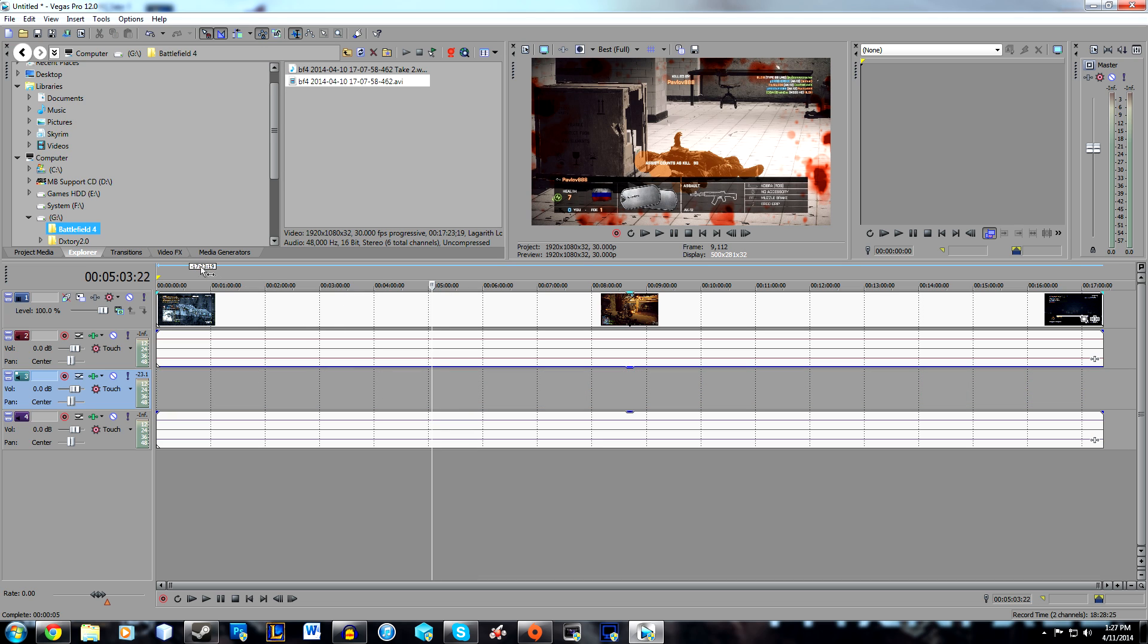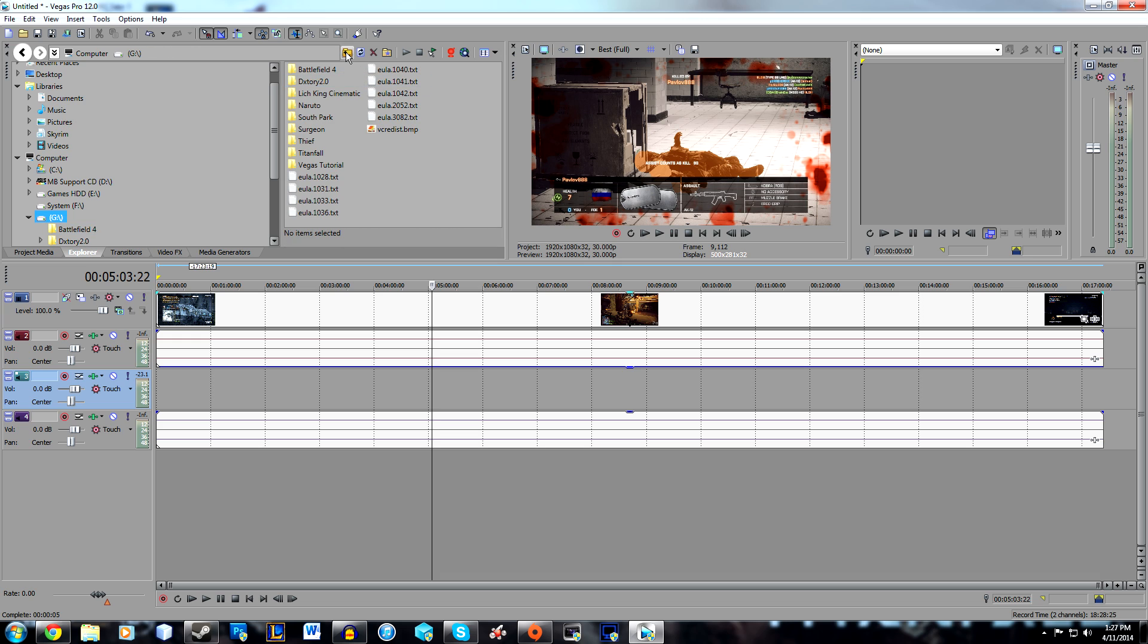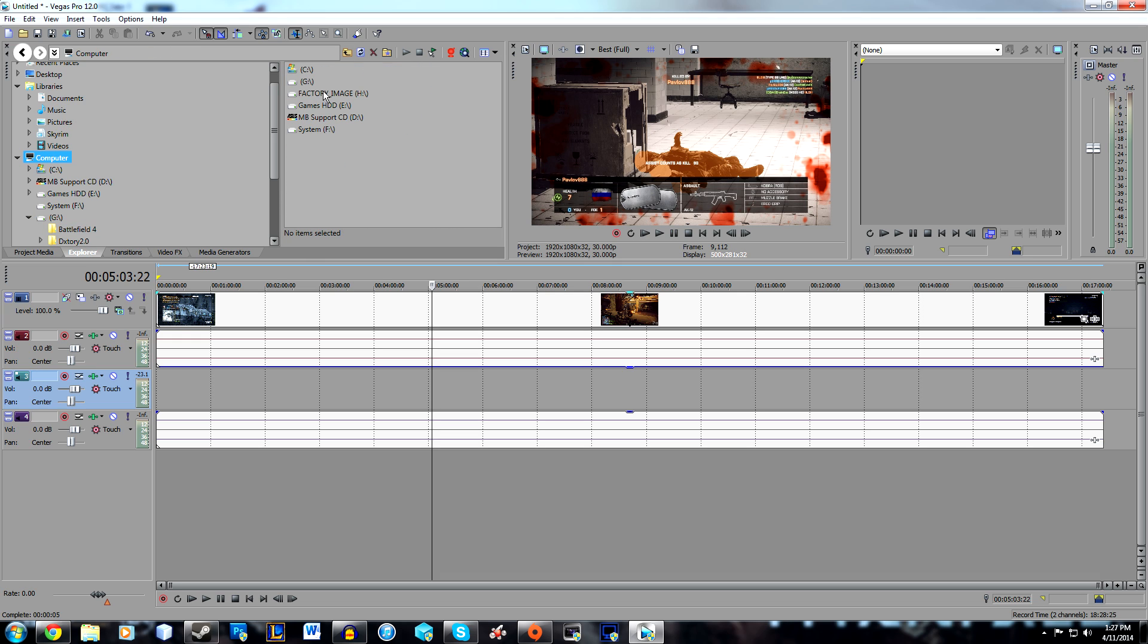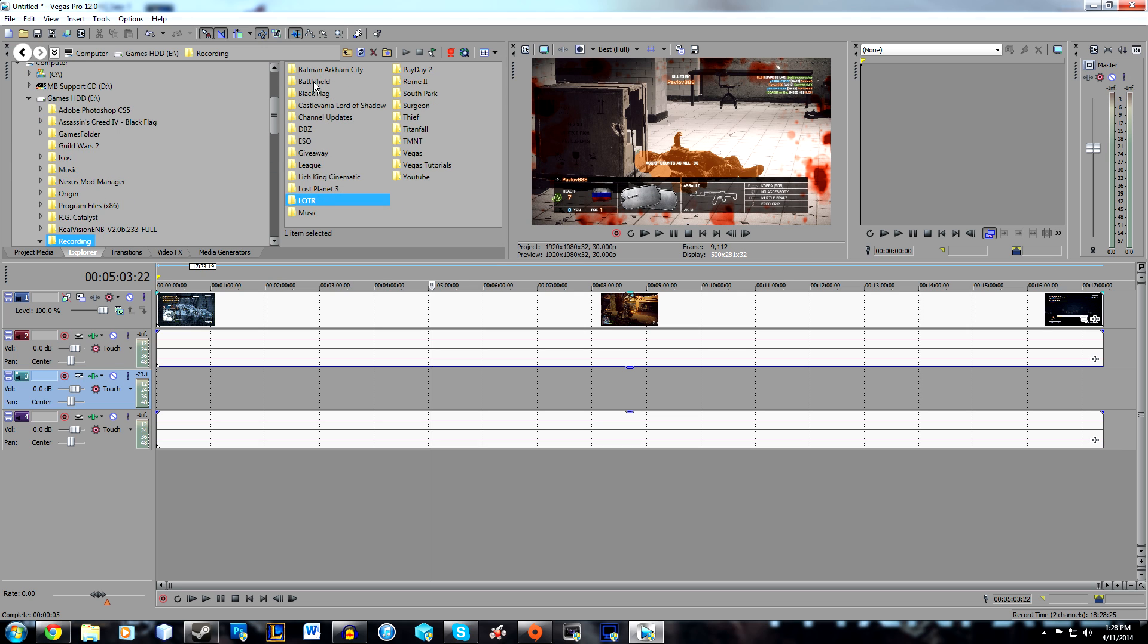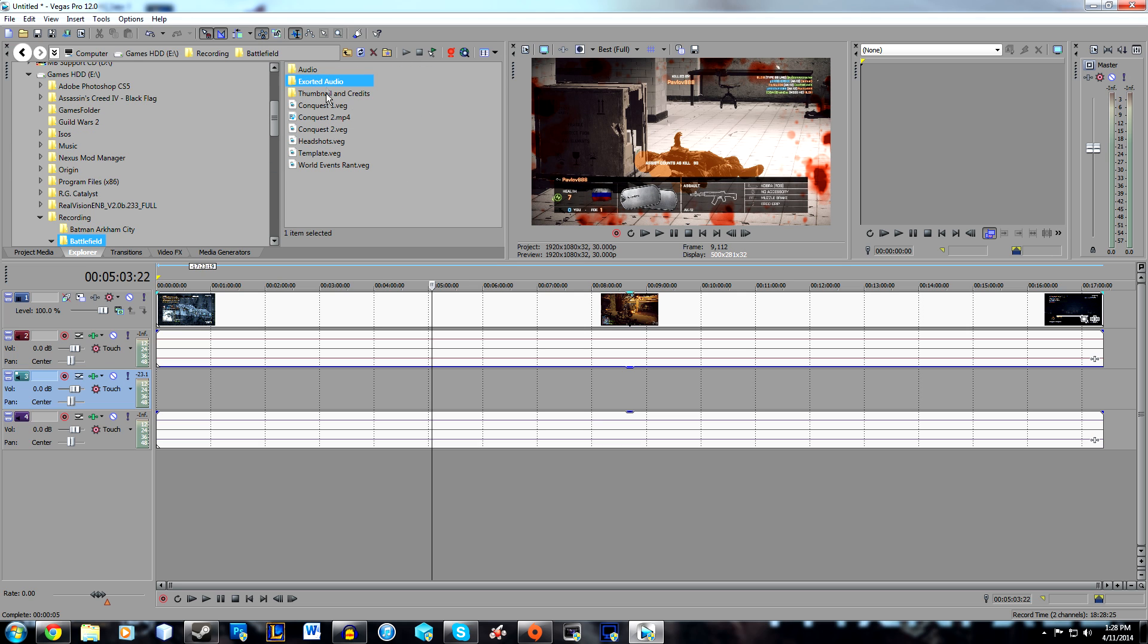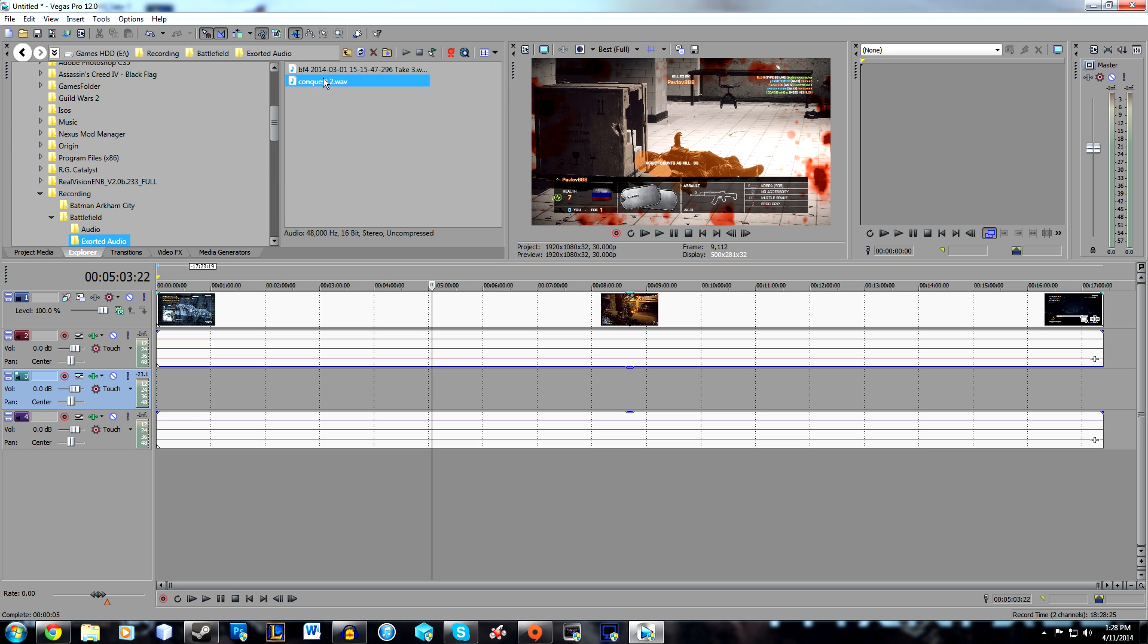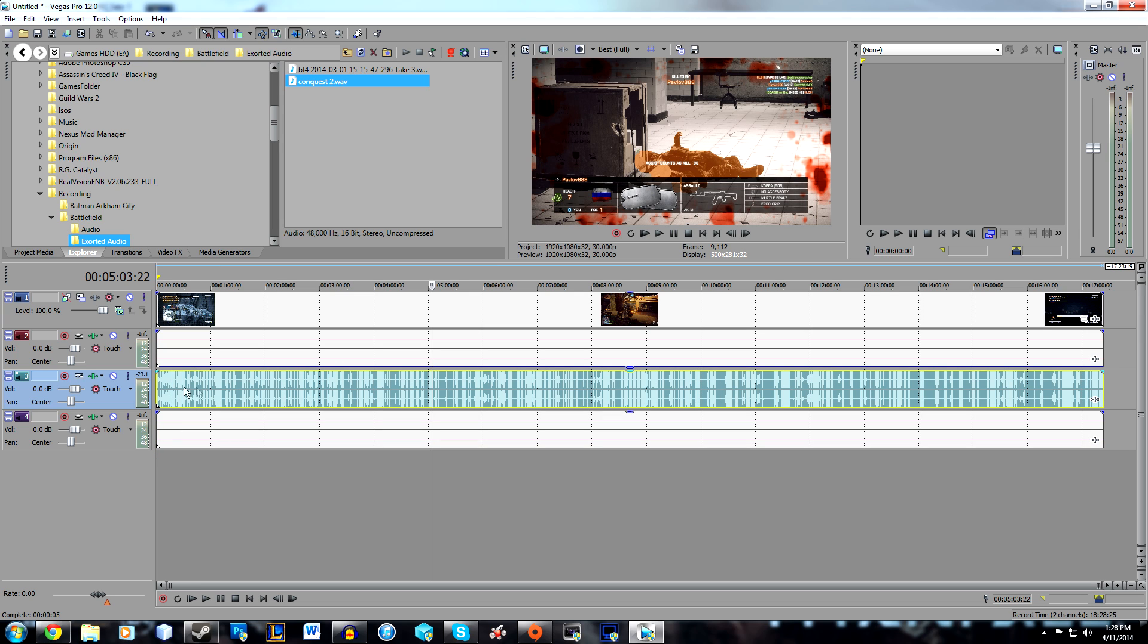I'm just going to head over to my exported audio folder, find the exported audio file, and there you go. Just drag it in and your audio should be good now.